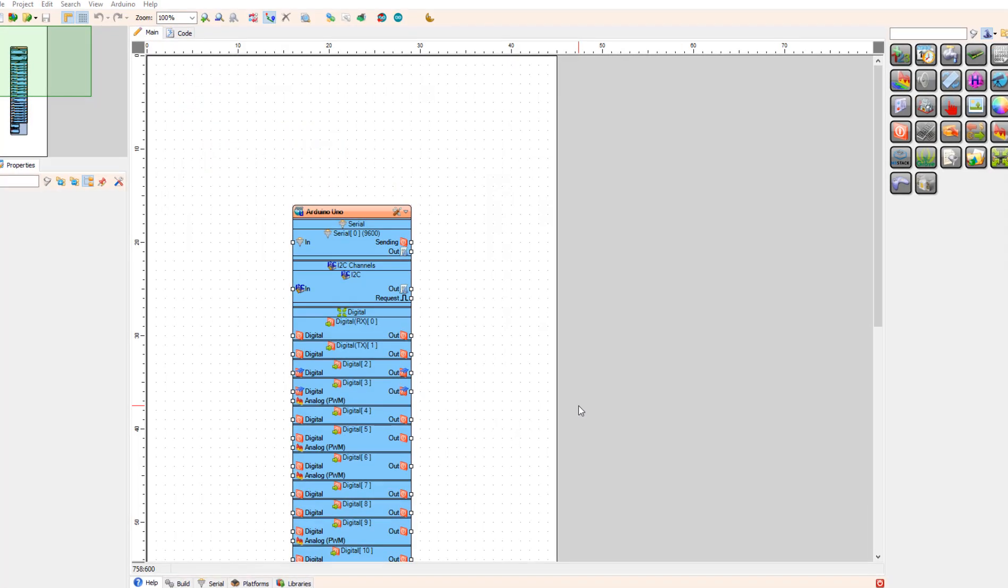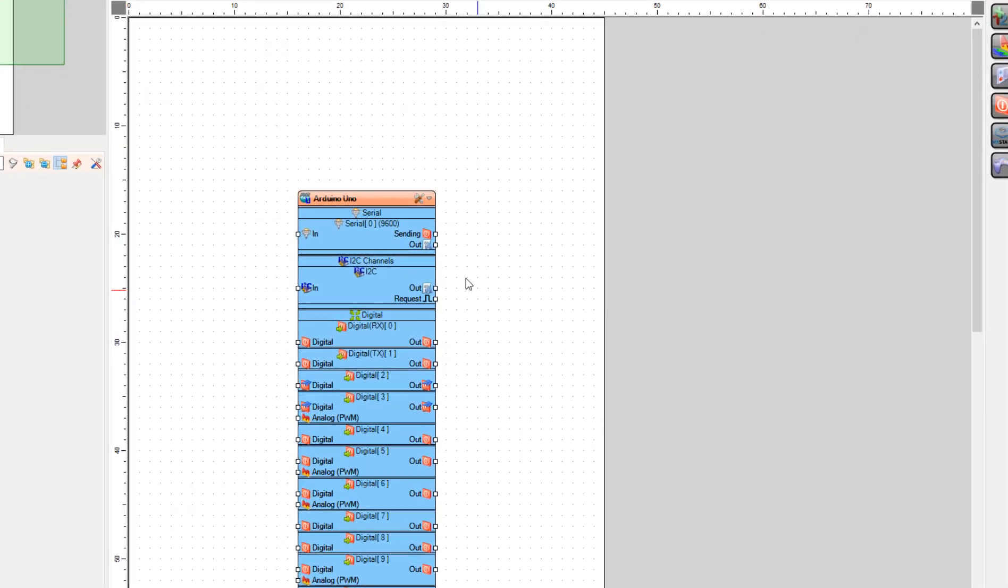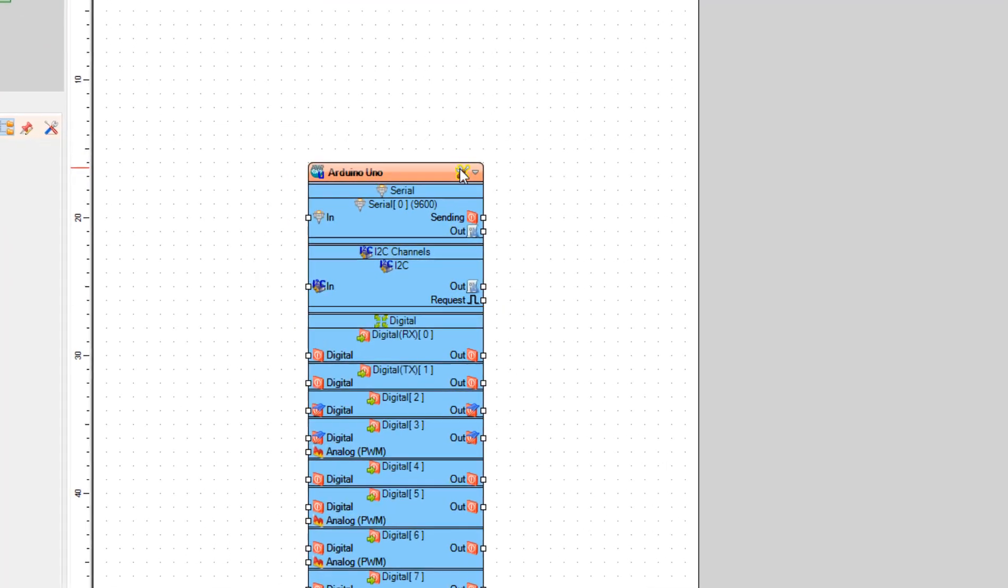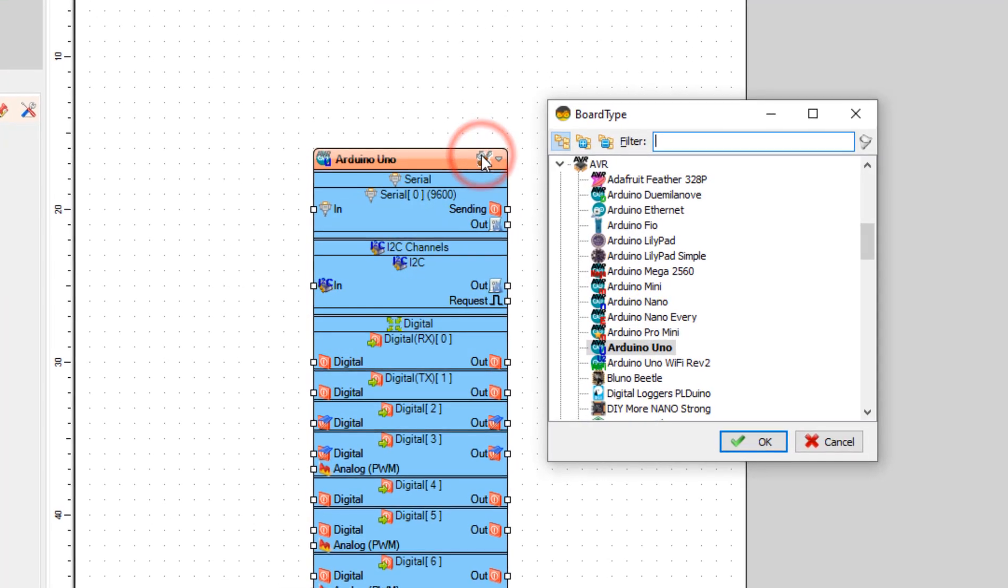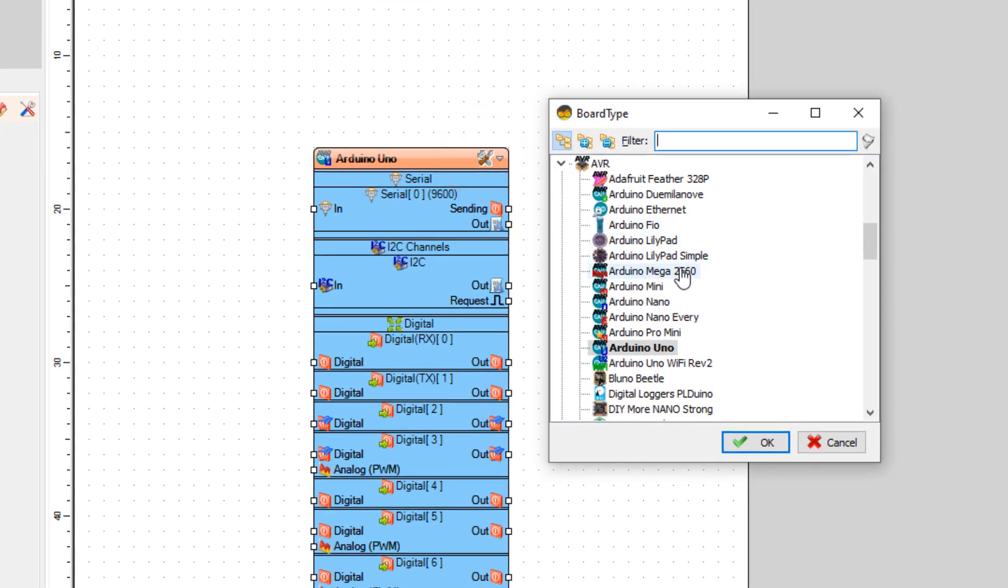Start Visuino and select the board. In this project we are going to use Arduino Mega.